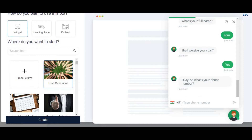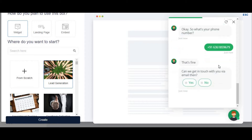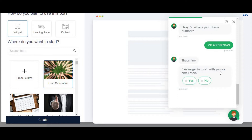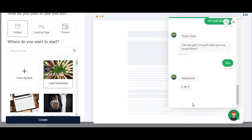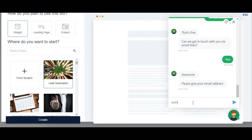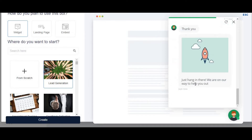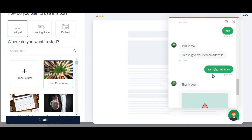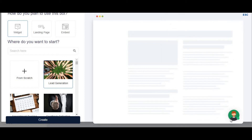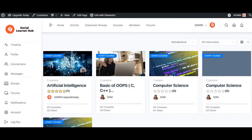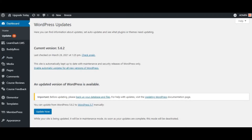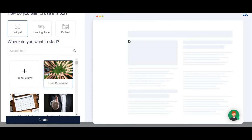The chatbot asks 'Shall we give you a call?' — you say yes and it automatically picks up the country code and asks for your phone number. This connects to automated services if you have the premium plan. Then it asks 'Can we get in touch with you via email?' — again collecting the email address. After the demo inputs it says 'Thank you, just hang out there, we are here to help you.' I'll now select lead generation and click 'Create.'